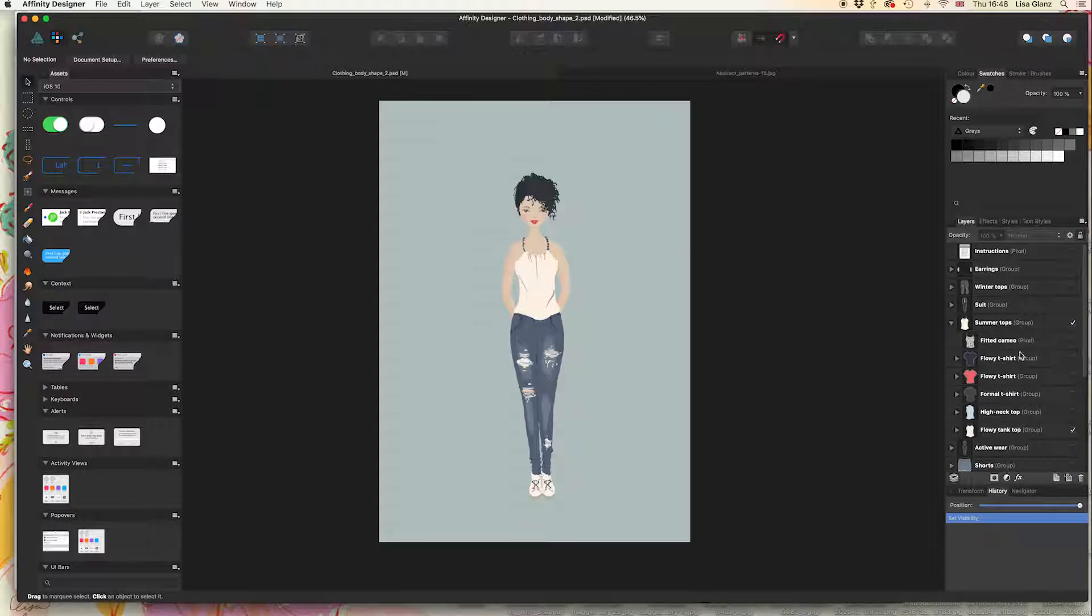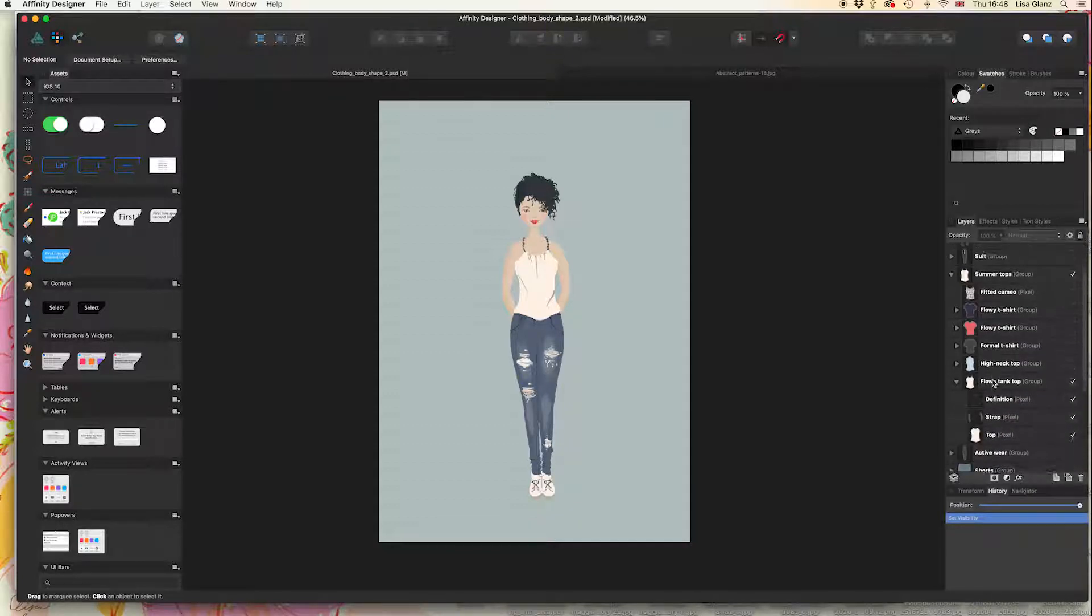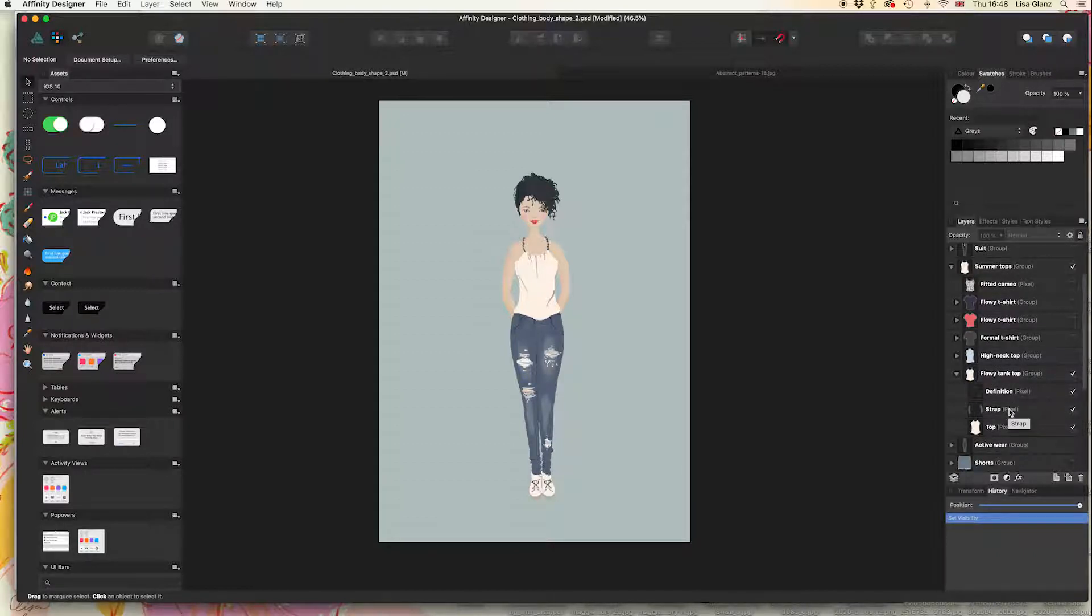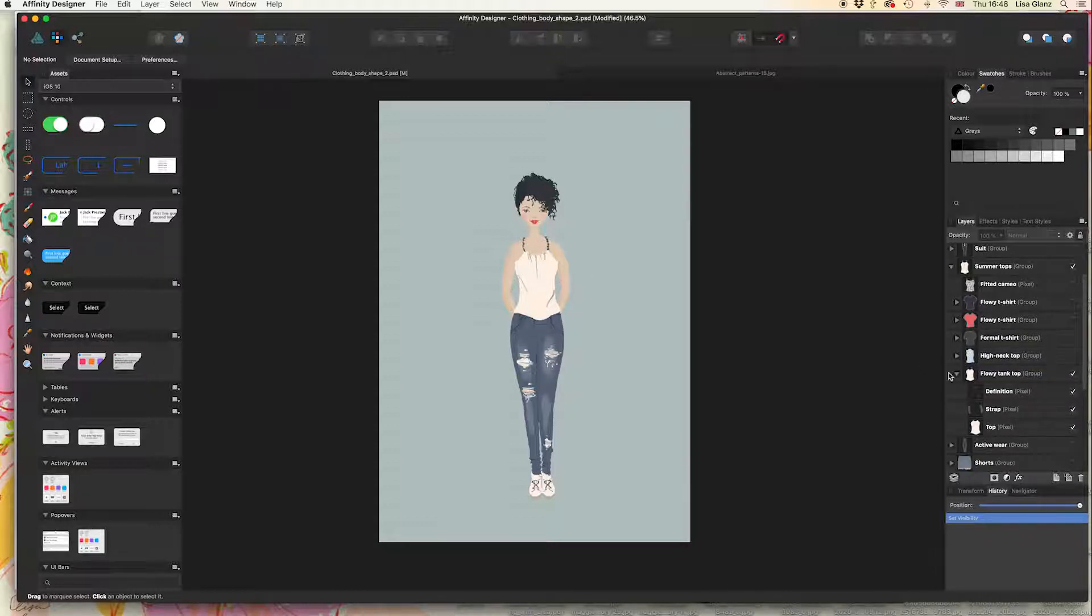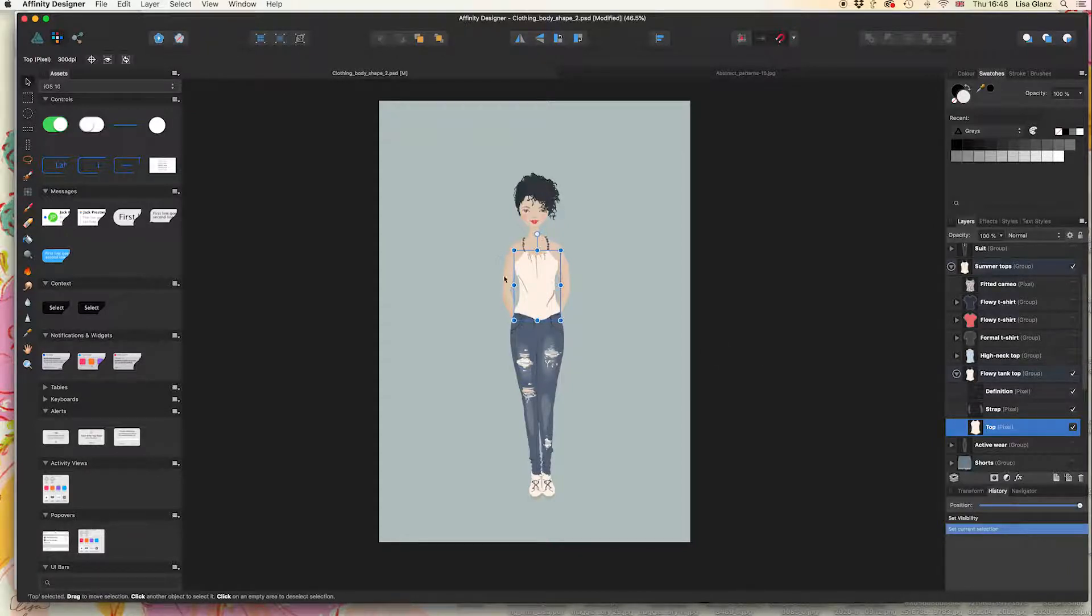I need to find that, and you'll see this one is on—it's the one with a flowy tank top. I'm going to expand that again, which is very important, because within this folder there are many sub-layers. We only want to change the color of the top, so I'm going to select that layer and you'll see Affinity automatically brings up a selection box.